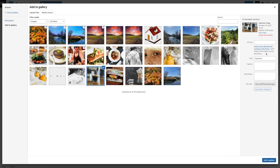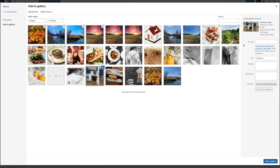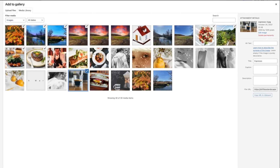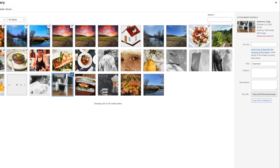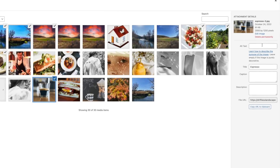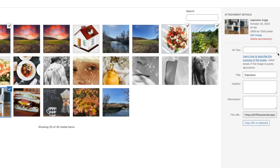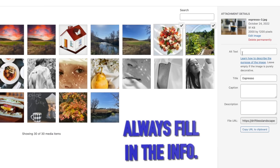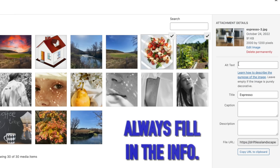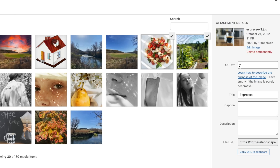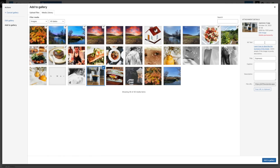Before we do that, let me show you something. When you're uploading photos, be sure to fill in the alt text, which is a description that is good for people with visual challenges and also search engines.